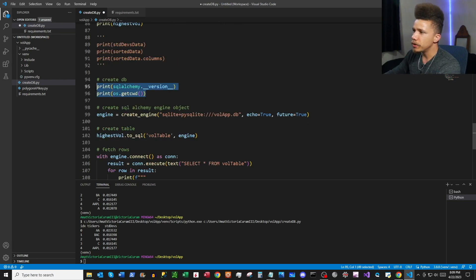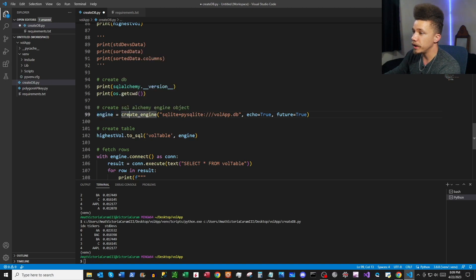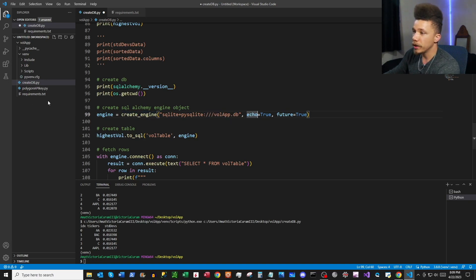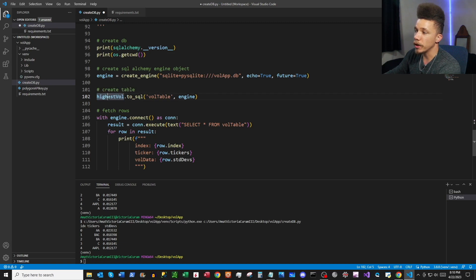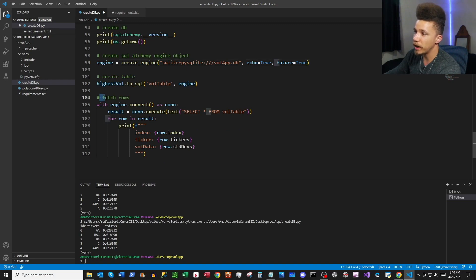These two lines confirm that SQLAlchemy is installed. Then I'm getting our current working directory to confirm where we'll create our database object. Next we use create_engine to create a SQLite database called vol_app.db, and when we run this code the database will populate in our workspace. Then we use the to_sql method on our highest_vol dataframe to create a table called vol_table, using the engine object which is linked to vol_app.db.